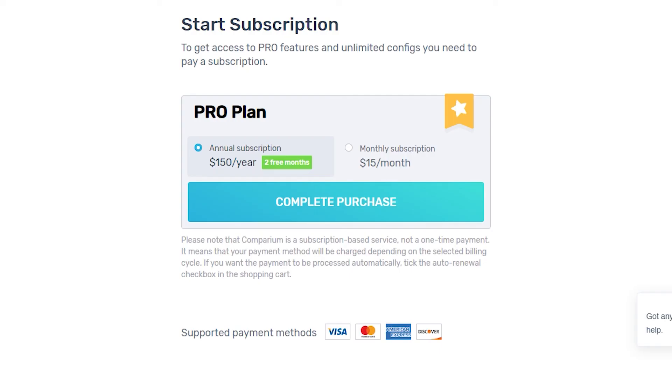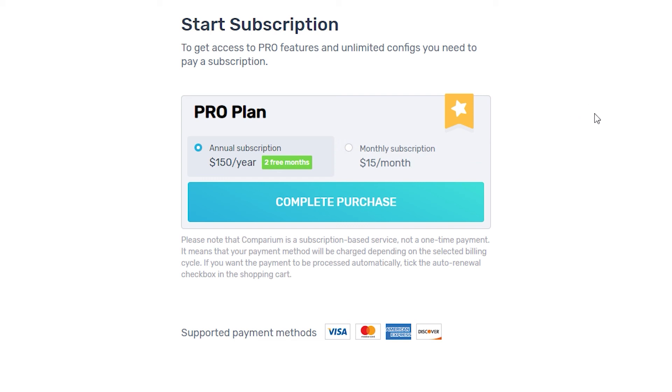And perhaps the best part is the affordable price. You can get a monthly subscription for just $15 a month or even better, $150 for a year subscription and they'll throw in two months for free.